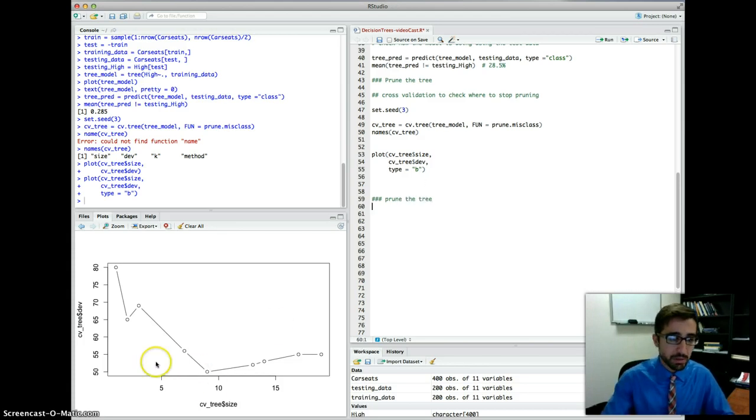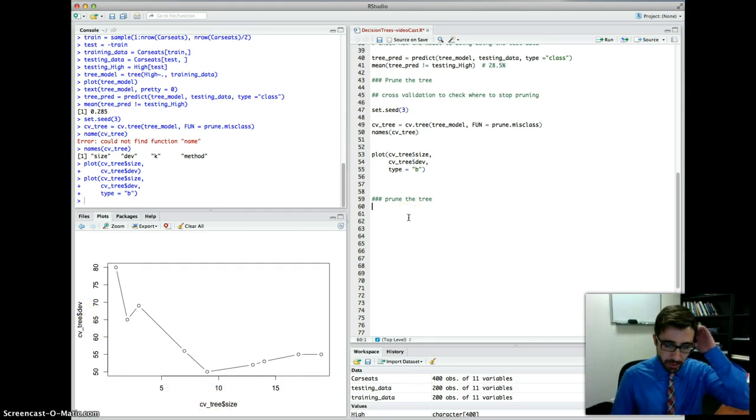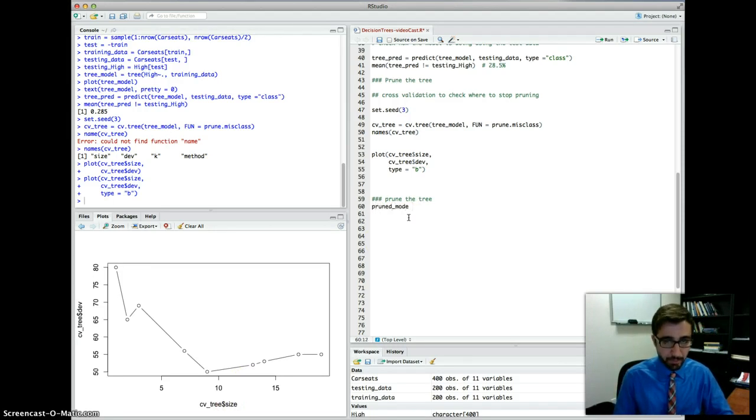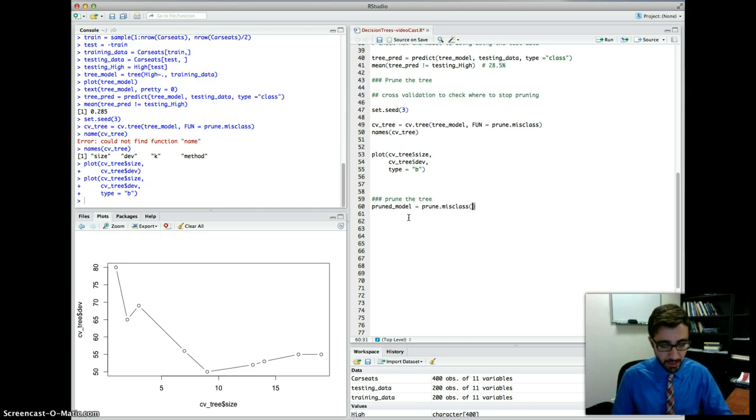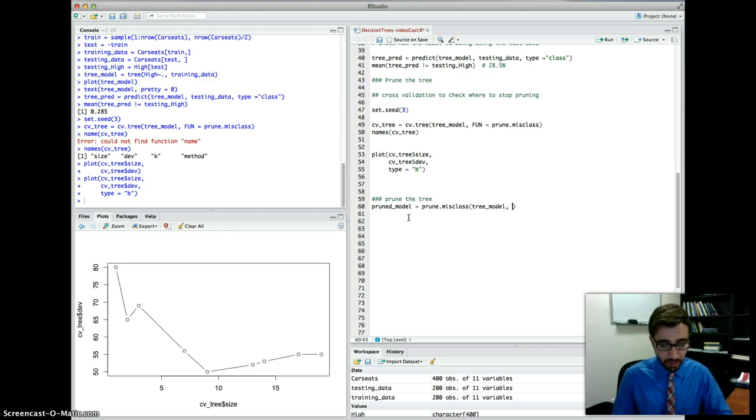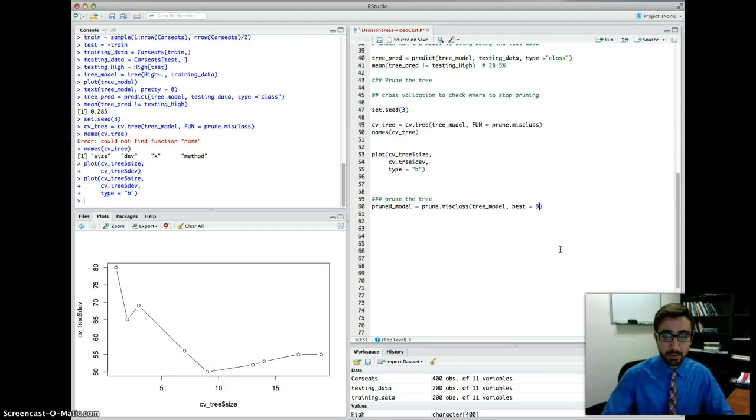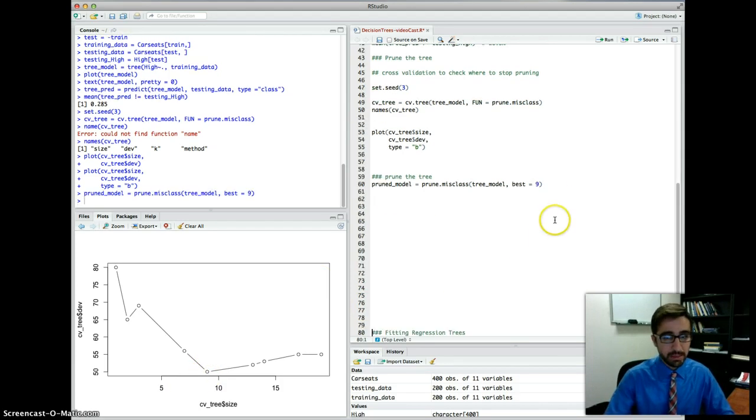So let's do the pruning. Please make sure also to add titles instead of using these variables here. So to prune the tree, let's create a pruned model. So we're going to use the function prune.missclass because we are using classification. And the tree model we created at the beginning, we are using the best size to be equal, in this case, to be equal to nine. That's the pruned model.